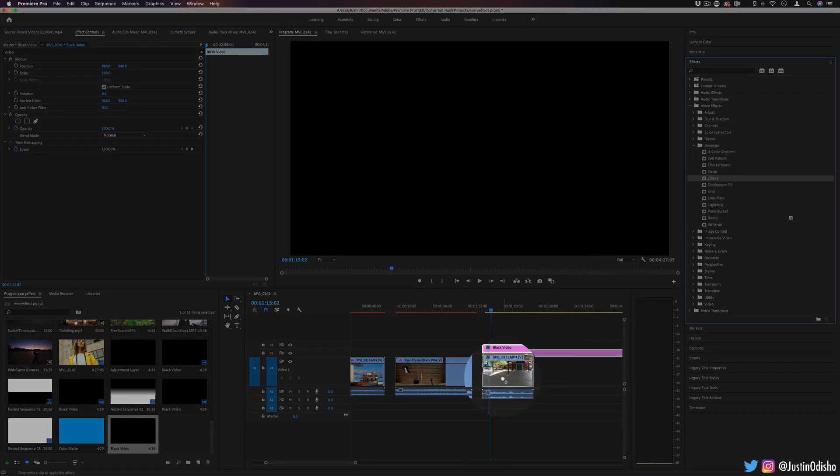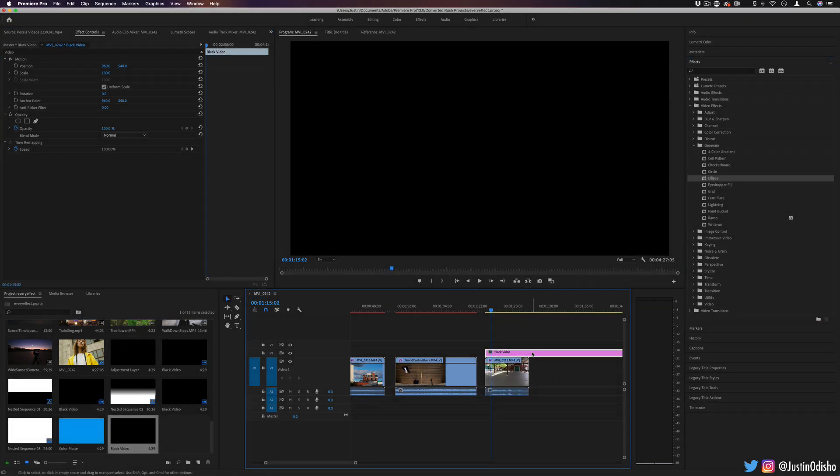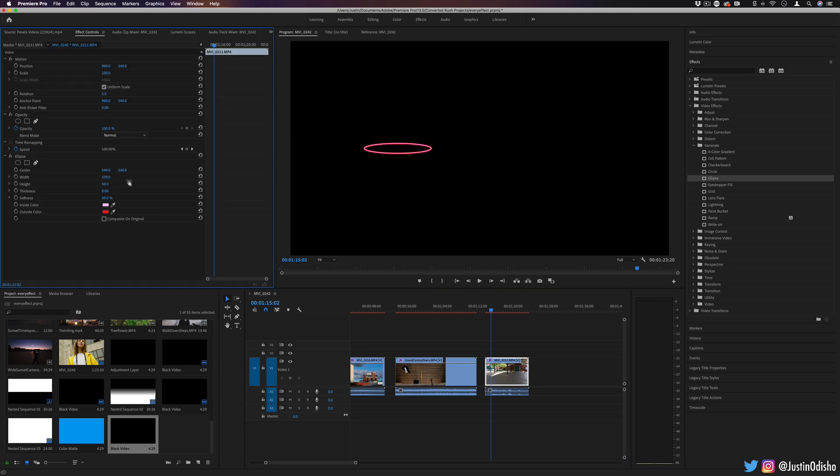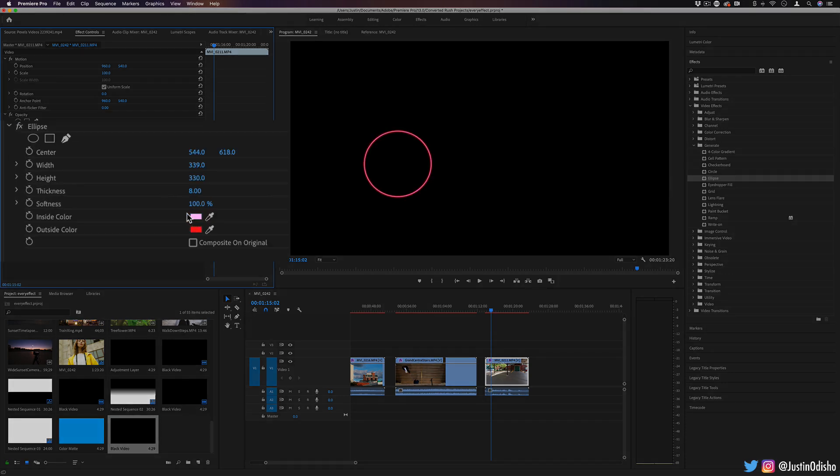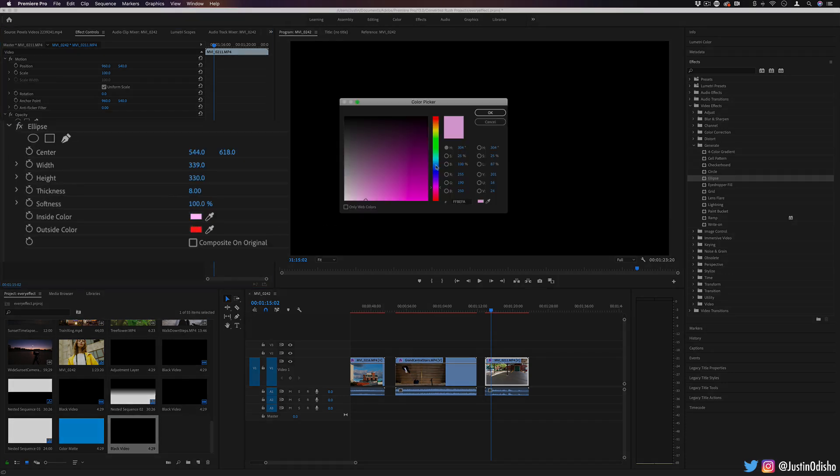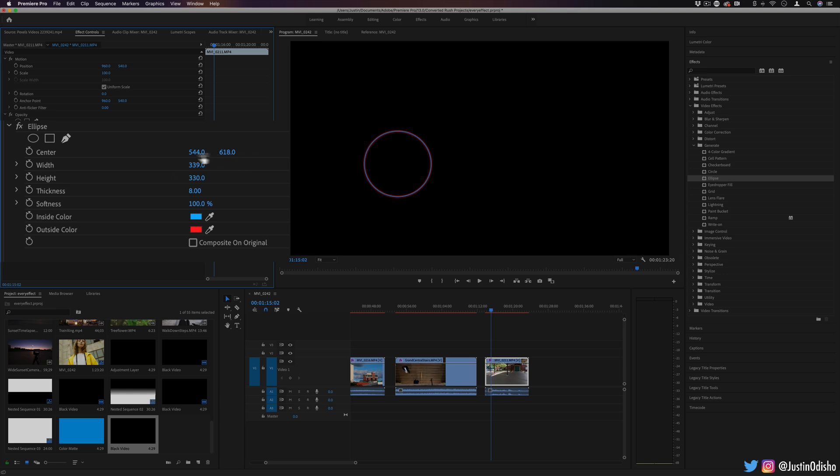So next up, we have an ellipse, kind of like a circle. This kind of has that laser beam mask quality at first because it has a little bit of glow. You can choose the inside and outside color to be whatever you want and you can move the position to wherever you like.